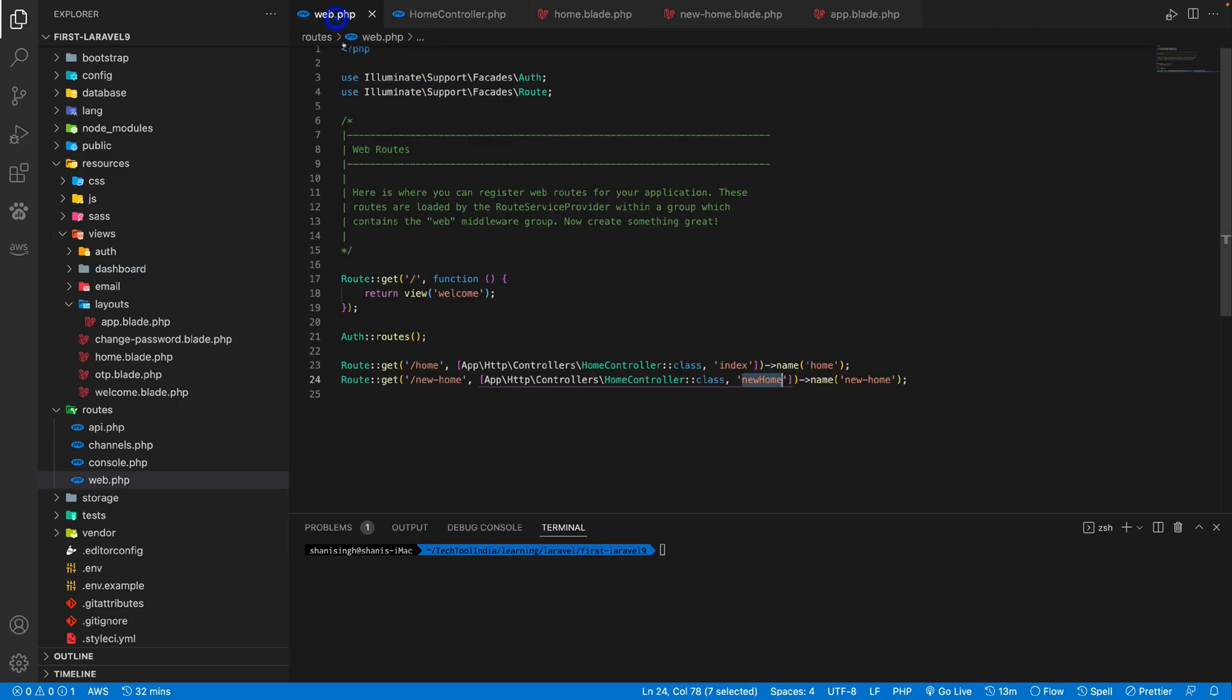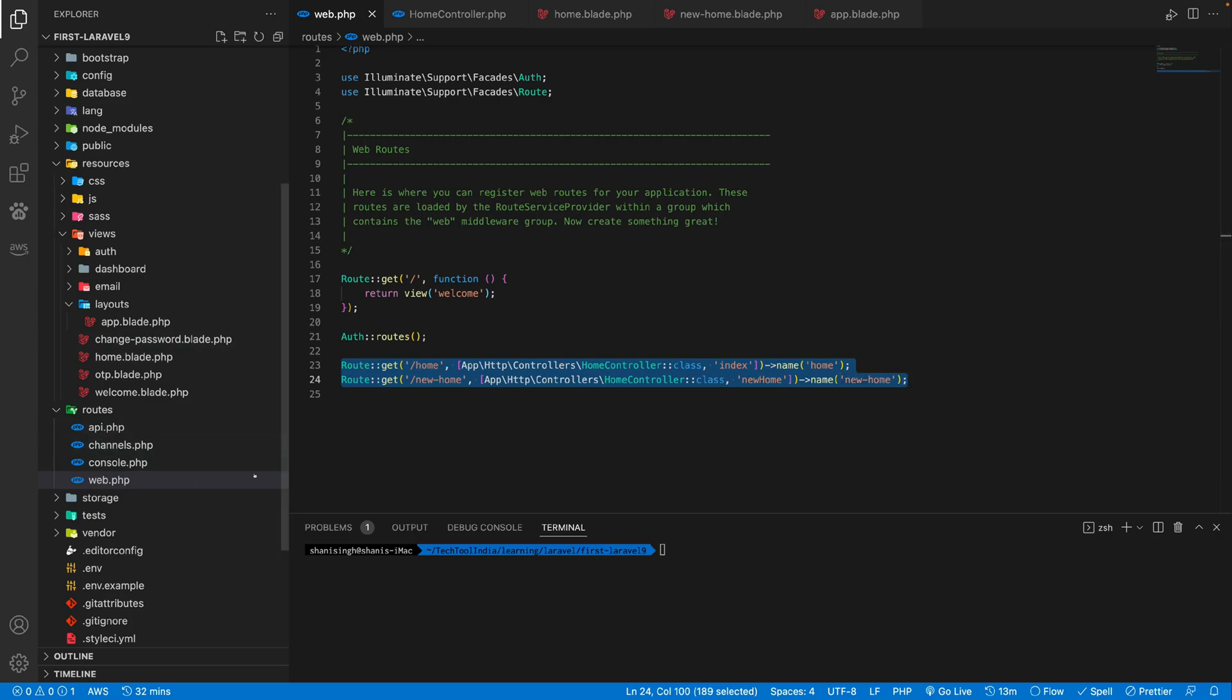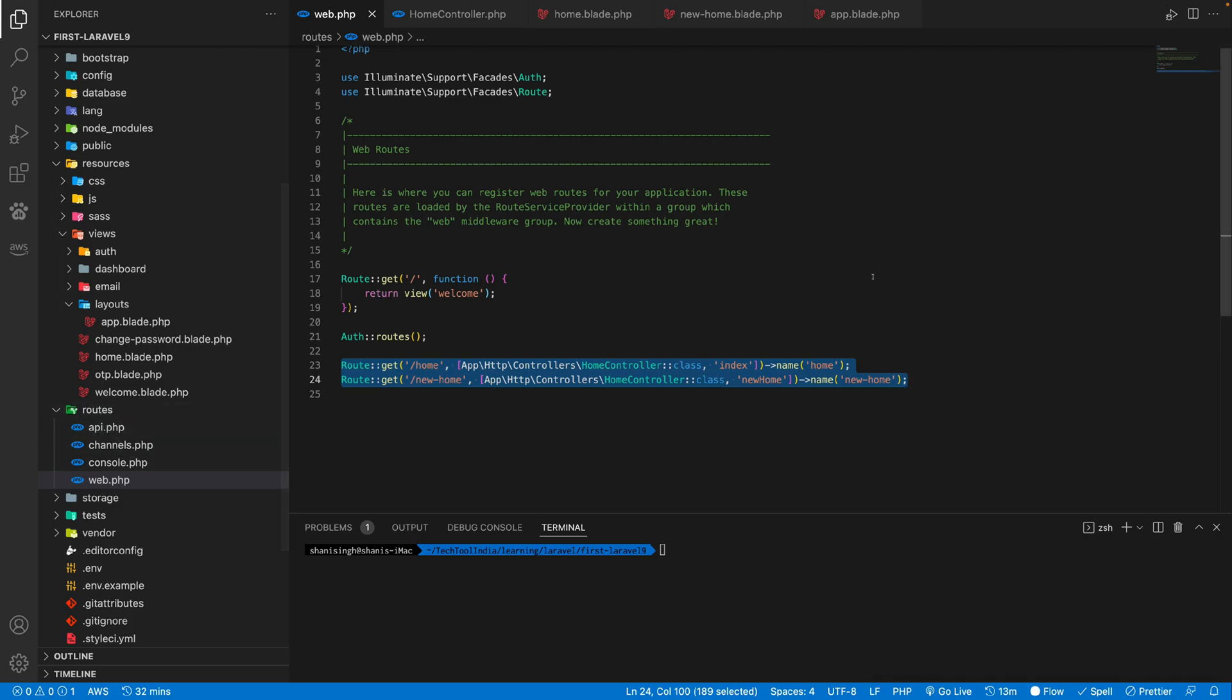And for routes, we always use routes here. And for web, we use routes web.php. For creating any APIs, we put everything inside routes API.php.